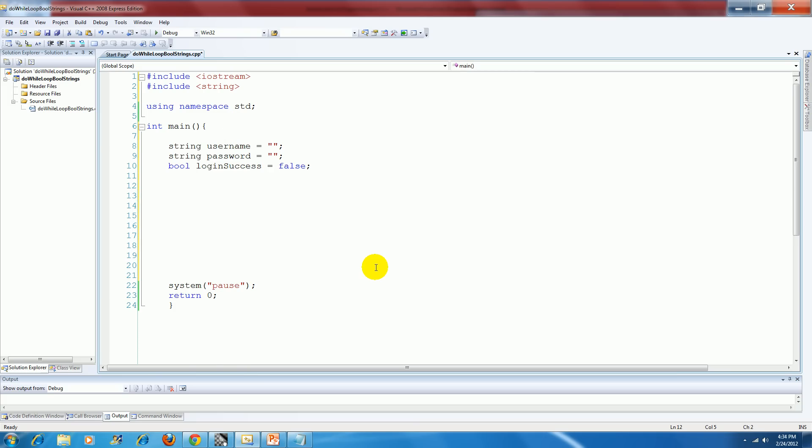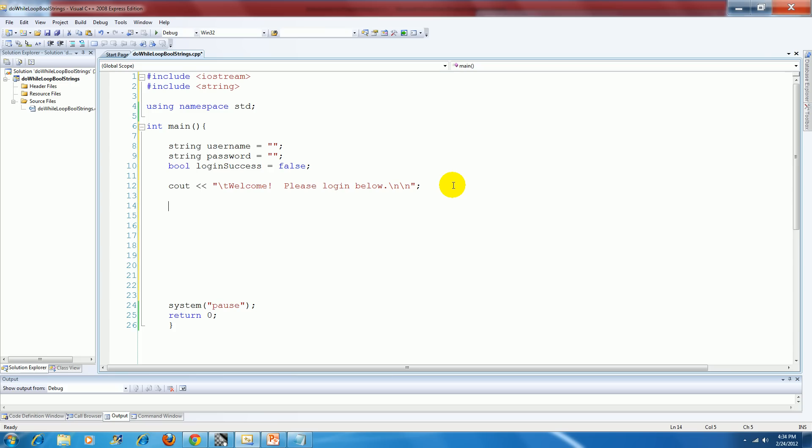Now I'm going to welcome my user to the program and invite them to go ahead and try and login below. And now is when I'm going to start my do while loop.